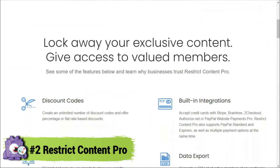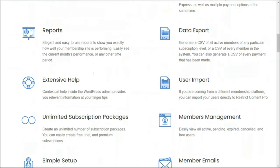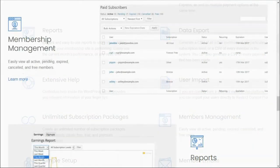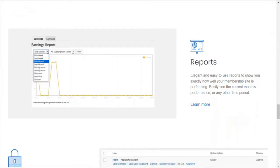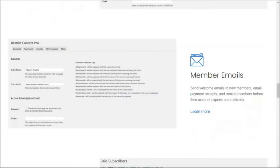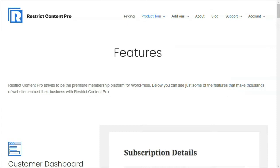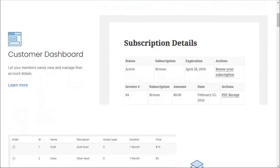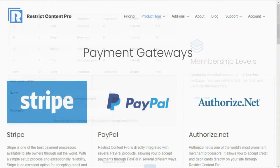Second in our list is Restrict Content Pro. Restrict Content Pro allows you to create a powerful membership site. You can create an unlimited number of subscription packages including free, trial, and premium subscriptions. It has a simple membership management interface to view all of your active, pending, expired, canceled, and free users. You can keep your members updated by sending automatic emails like a welcome email when they join, or when a payment is received, or when a subscription is about to expire. It also includes a beautiful customer dashboard where your members can view and manage their account details. Restrict Content Pro integrates with Stripe, Braintree, PayPal, and other gateways.